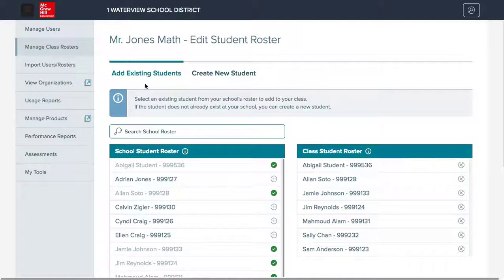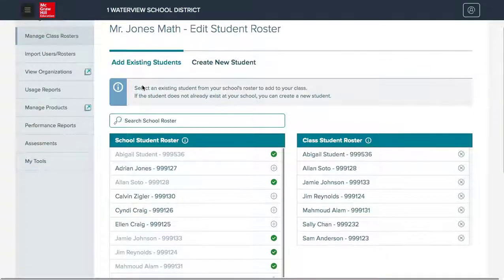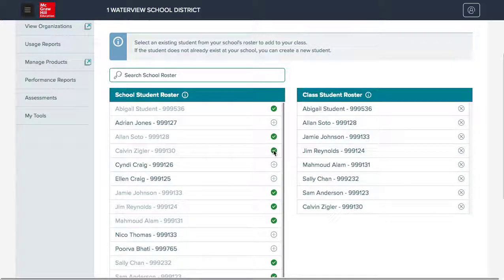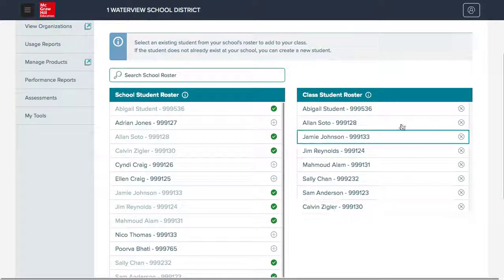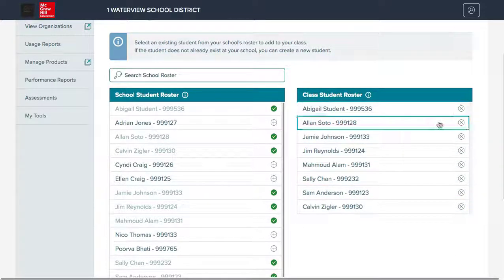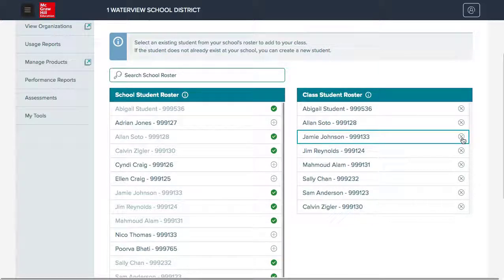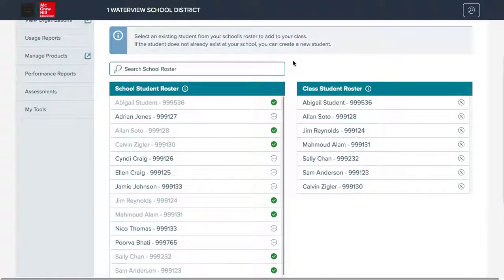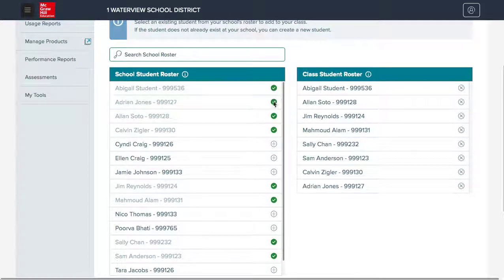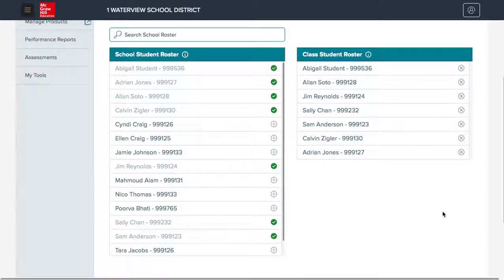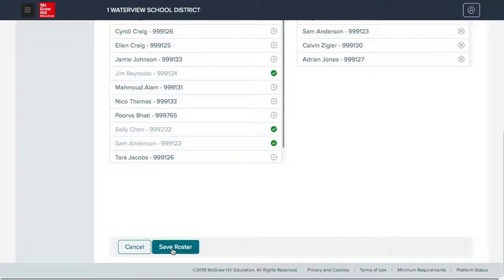On the edit student roster page, students can be added by clicking the plus button next to their name. You will see them added to the class roster. If you would like to remove students from the class, you will click the X button next to their name and they will be removed. You can make as many adjustments as you would like while on the page. Just be sure to save the roster before finishing.